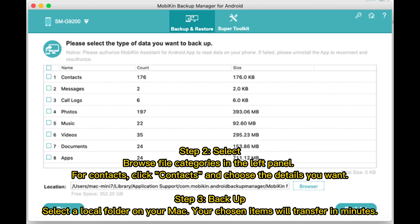Step 3: Backup. Select a local folder on your Mac. Your chosen items will transfer in minutes.